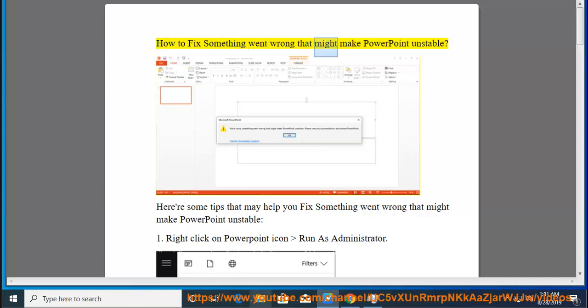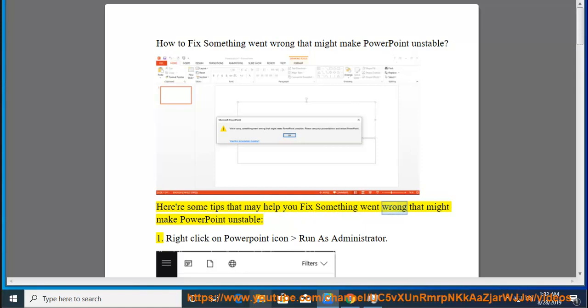How to fix 'something went wrong' that might make PowerPoint unstable. Here are some tips that may help you fix something went wrong that might make PowerPoint unstable.